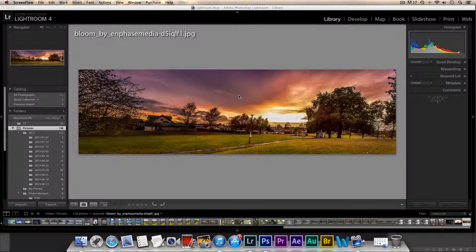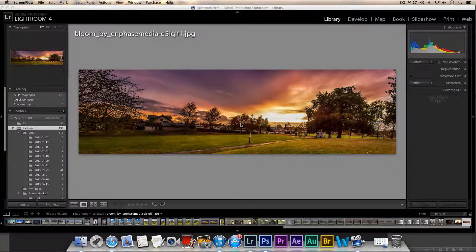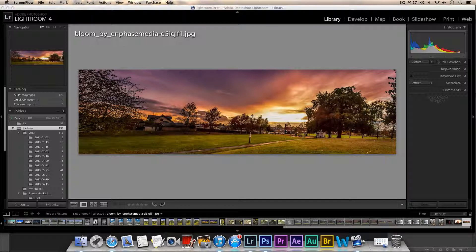What's up guys, Bobby here with a quick tutorial. Today I'm going to show you how to merge your photos into a panorama, such as this one. This is actually my first panorama and it turned out pretty good, so I'll show you how to quickly do a panorama. Right now I am in Lightroom.